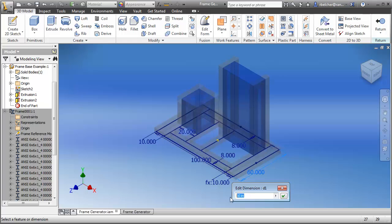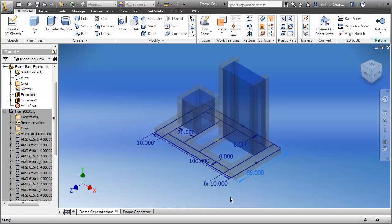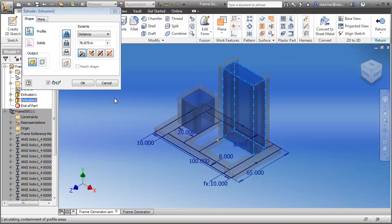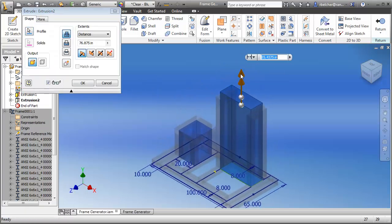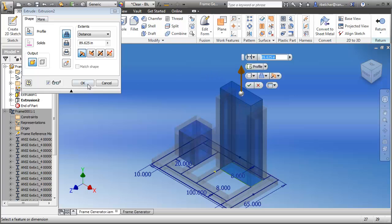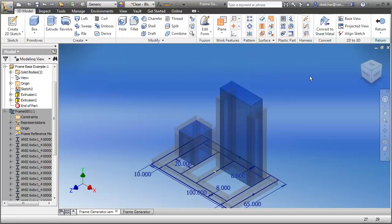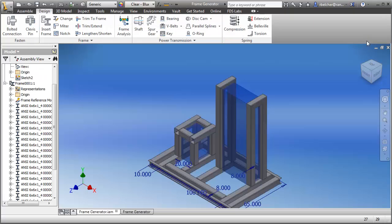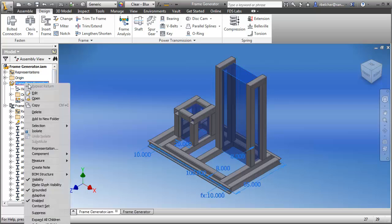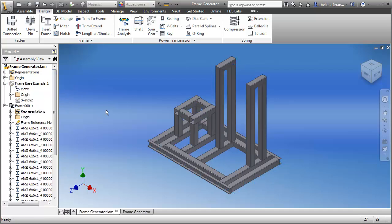I'm going to change the length from 60 to 65 inches — that should cause quite a number of parts to update. I'll also edit this extrusion and drag it upwards a bit. When I click Return to go back into the main assembly, you'll see all the components update to the new size of the base component. I'll then take the visibility off the base part.